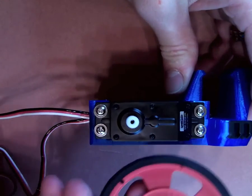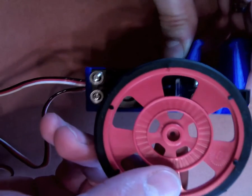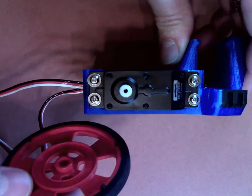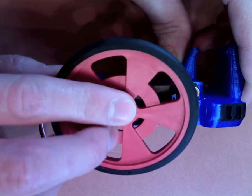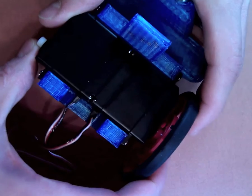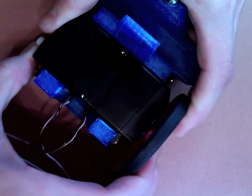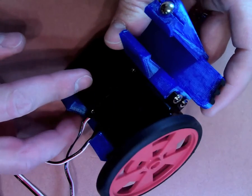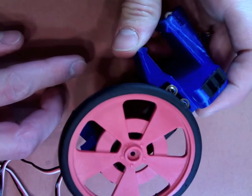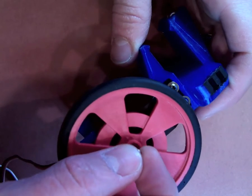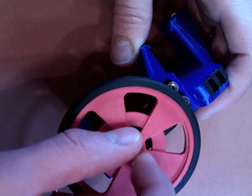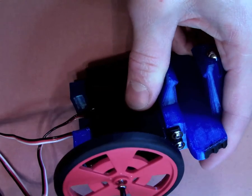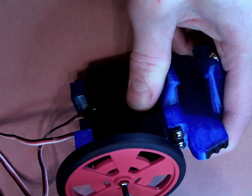Once both motors have been fastened to the frame, it's time to attach the wheels. One side of the wheel has a hole with grooves around the edge. Press that side of the wheel onto the servo motor. Depending on which motors you're using, you may have to press pretty hard. Once the wheel is pushed all the way onto the servo motor, grab the screw that goes with the servo motor, and use it, screw it in there, to hold that wheel in place.